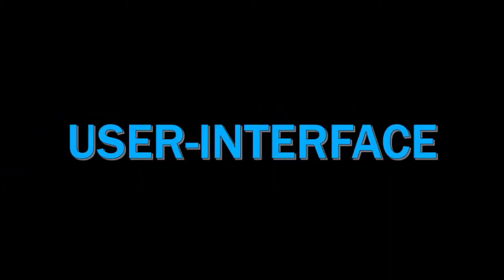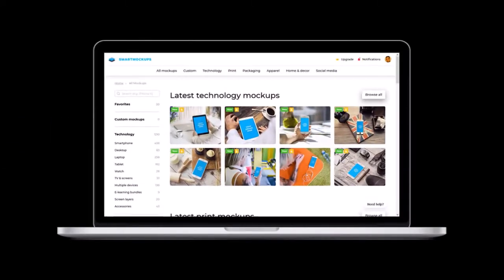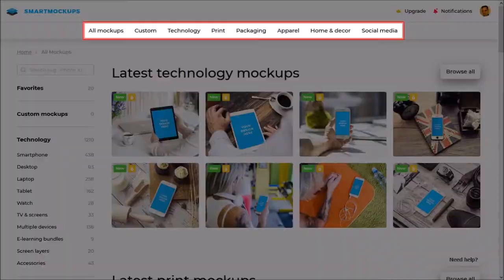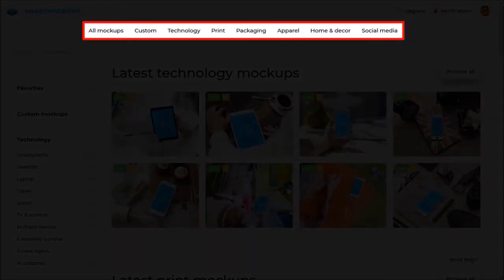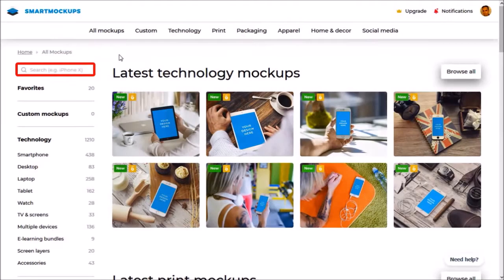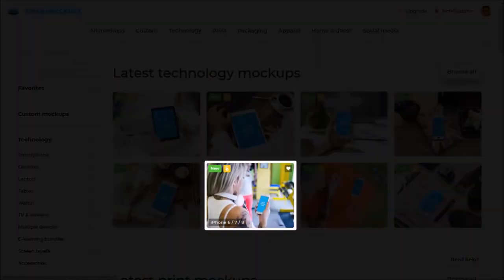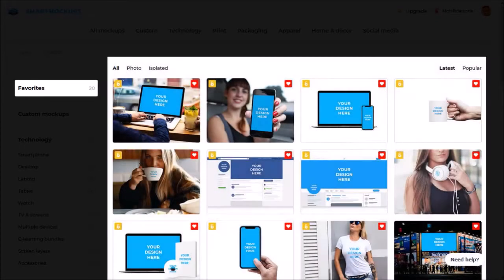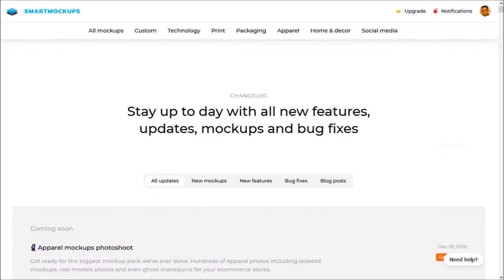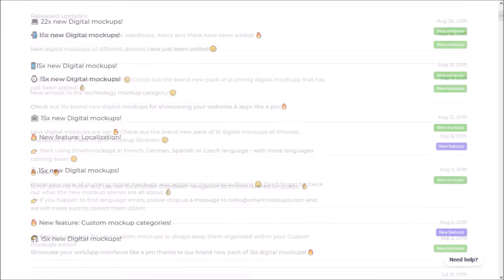In terms of the user interface, I found Smart Mockups easy to use, but because it's packed with so many features and mockup templates it may take a little while to familiarize yourself. That being said, the mockups are neatly organized into various categories as mentioned earlier. You can use the search box to quickly filter specific mockup templates, and you can mark templates as favorites for quick access. The mockups team is regularly updating and improving the platform by adding new features and mockup templates, as well as fixing bugs.